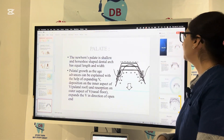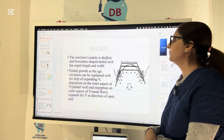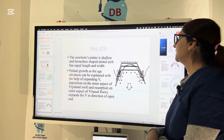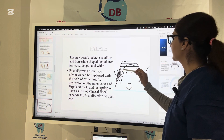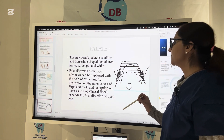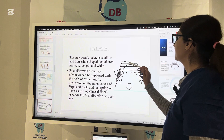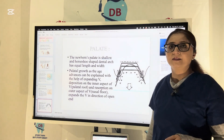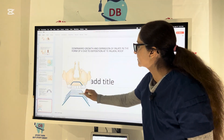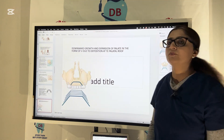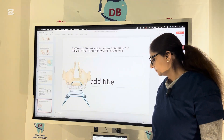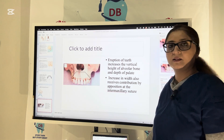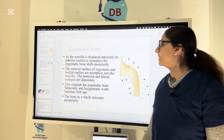The newborn palate is shallow and horseshoe-shaped, with the dental arch having equal length and width. As the palate grows with age, it can be explained with the expanding V principle of deposition. Deposition occurs on the inner aspect of the V, which is the palatal roof, and resorption on the outer aspect, the nasal floor. This expands the V in the direction of the open end. The downward growth and expansion of the palate in the form of a V is due to deposition at the palatal roof. Eruption of teeth increases the vertical height of the alveolar bone and depth of palate, and width increases by apposition at the intermaxillary suture.